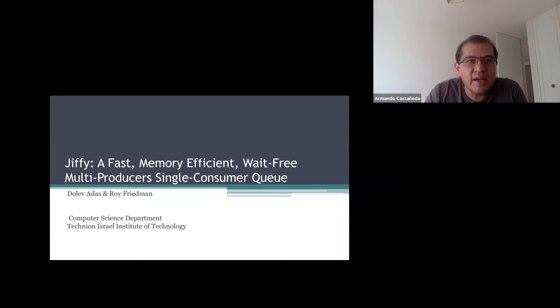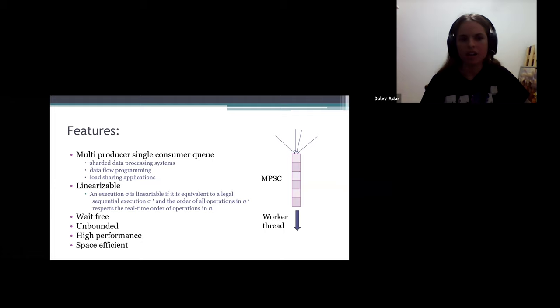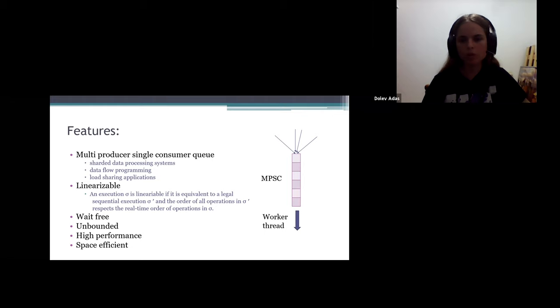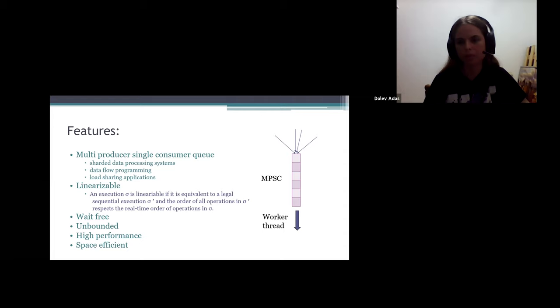Let's look at the features of Jiffy. It is a multi-producer single-consumer queue where multiple concurrent producers fit requests into the same consumer. It is used in sharded data processing systems where a single thread is responsible for each shard to avoid costly synchronization, as well as data flow programming and load-sharing applications. It is linearizable, wait-free, unbounded in the items it can hold, high performance, and space efficient. When the data structure is small and fits in SRAM hardware caches with cache-friendly access patterns, performance gains follow.